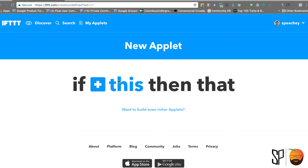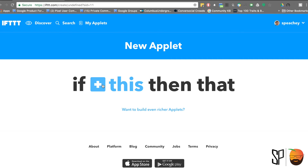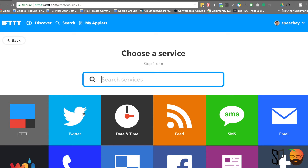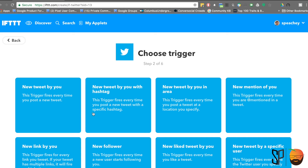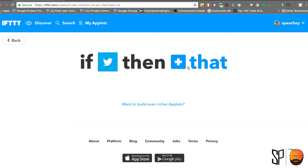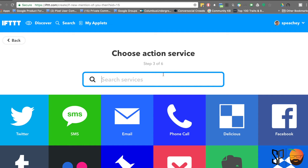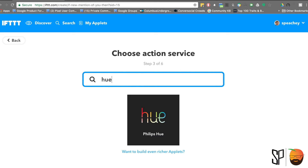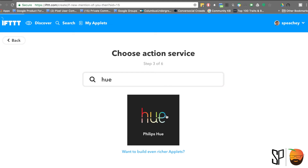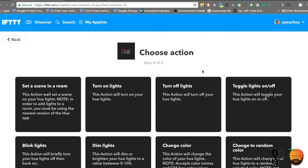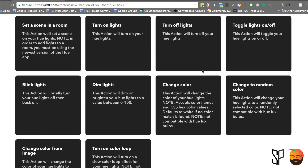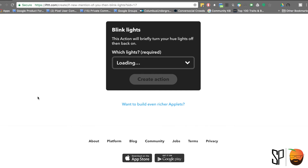The next part we want to talk about is triggers. The easiest way to remember a trigger: it is the 'this' part of the applet. So when we say 'if this, then that,' a trigger is the 'this' part — it's the item that makes the action happen. I pull the trigger, the action occurs. And of course, the action itself is the 'that' part of the equation. The action is the output or the creation of that applet.